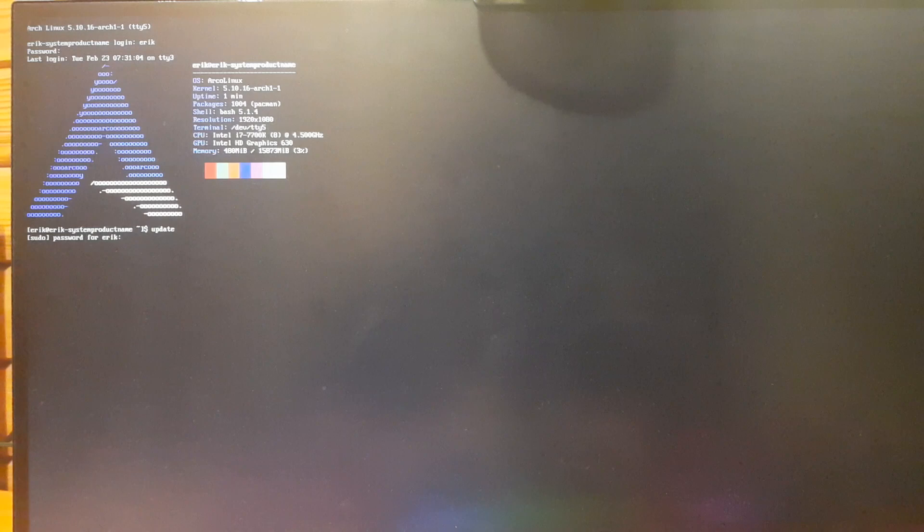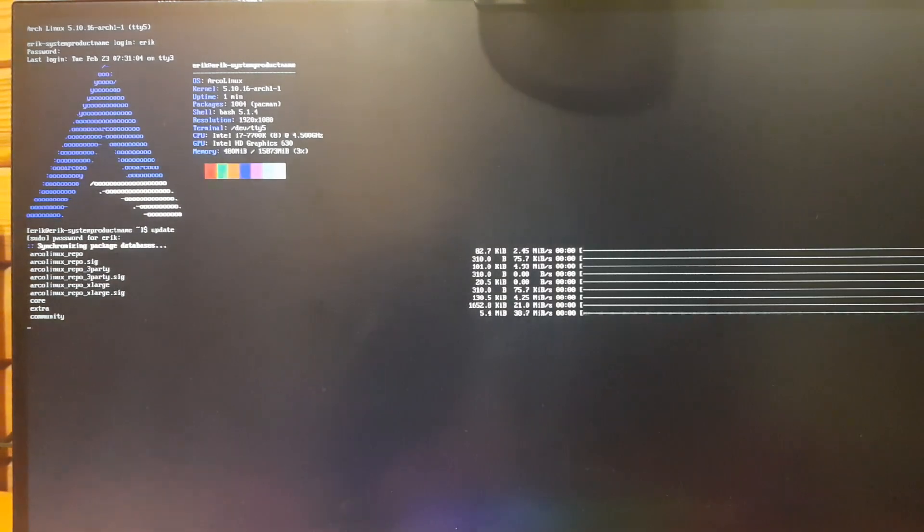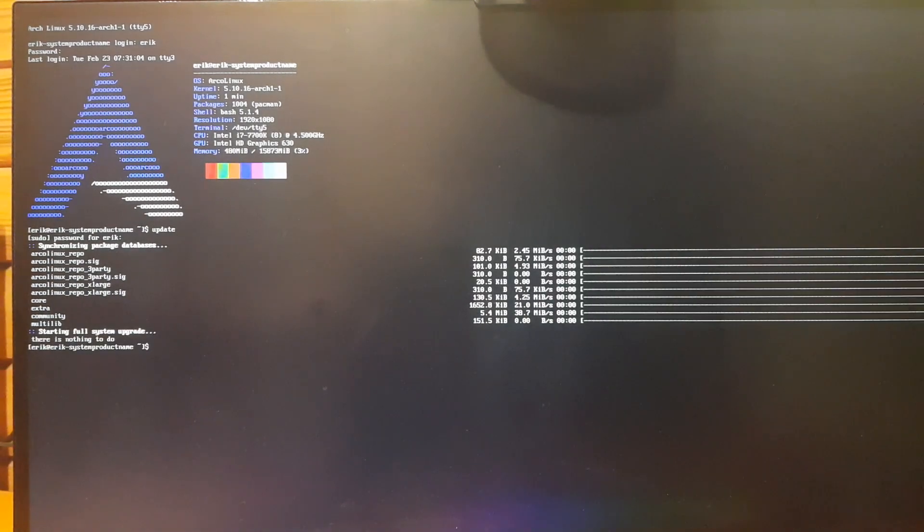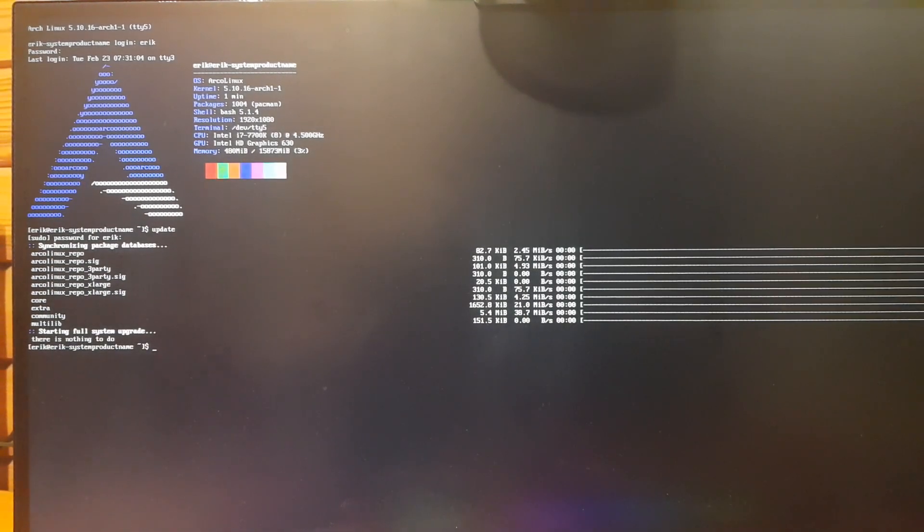Then as usual, the first thing we always say to people is update your system. That is not always a solution, right? Because this thing is up to date as you see.